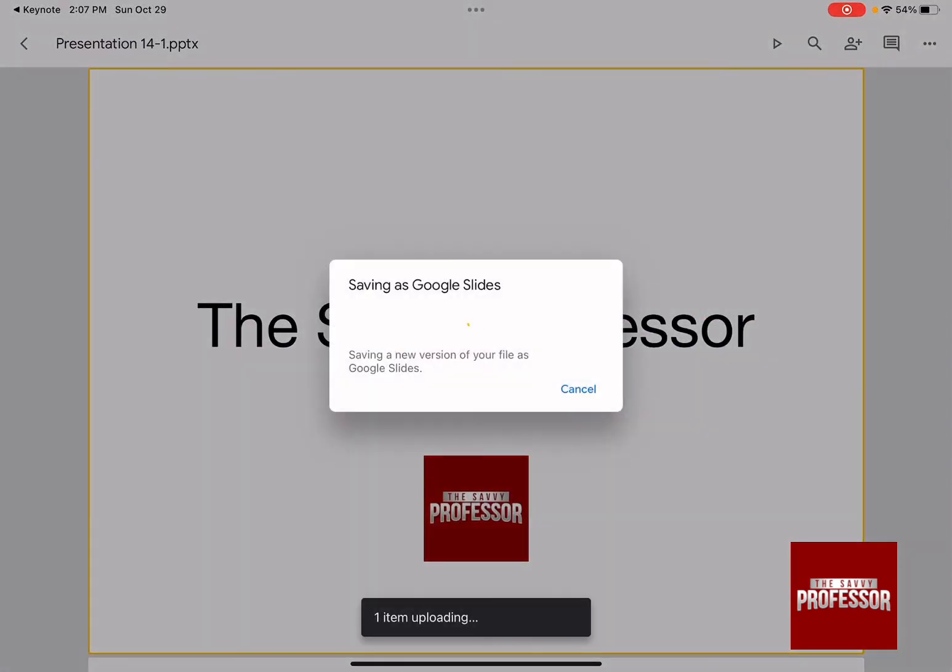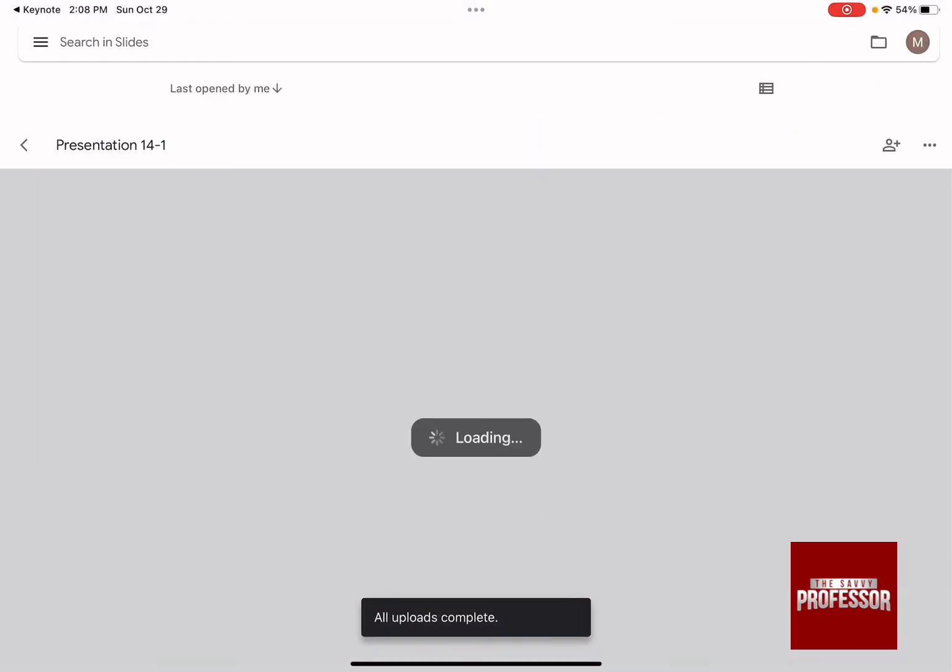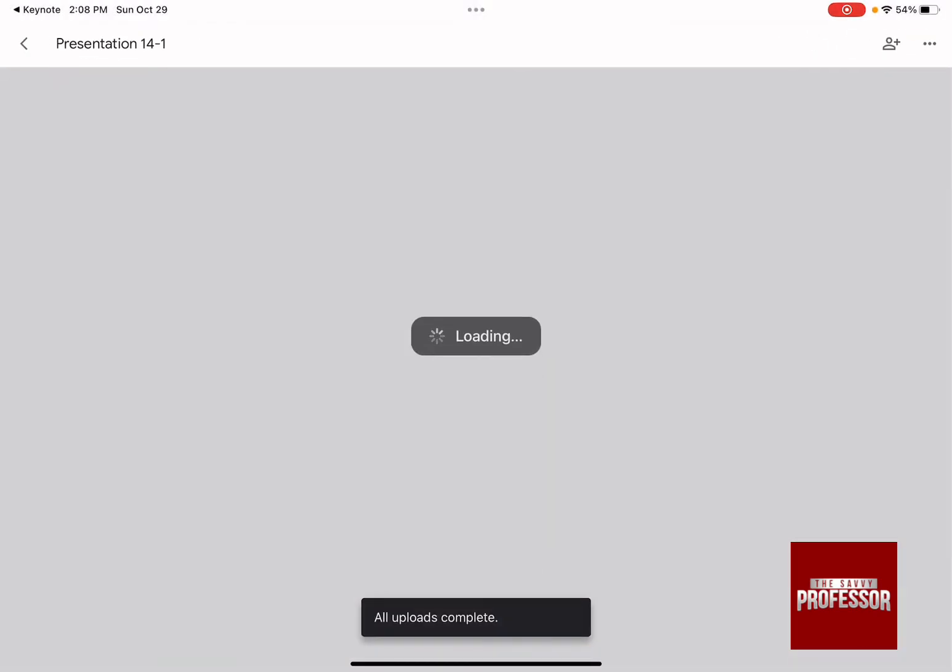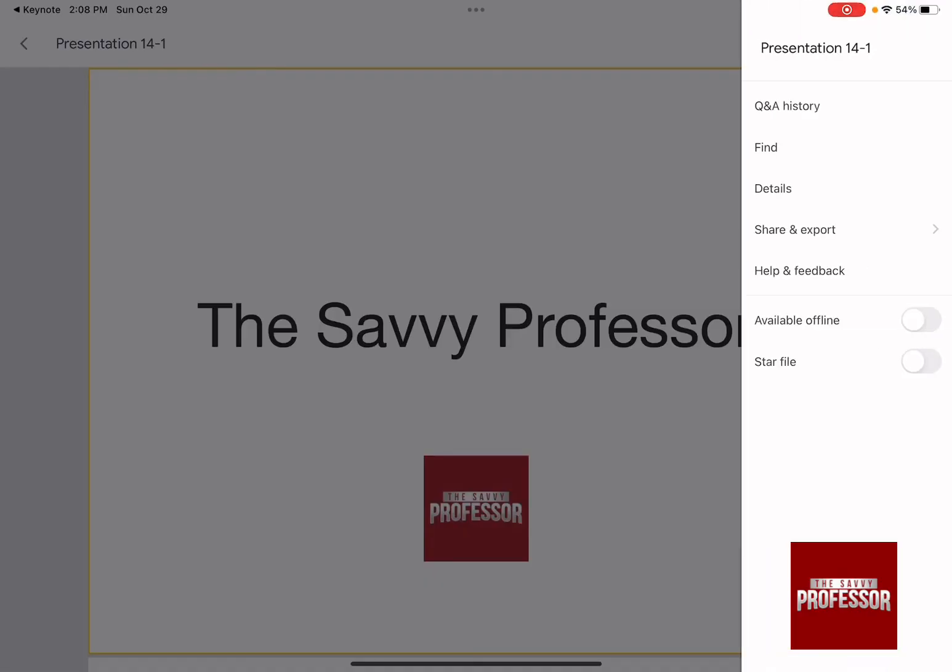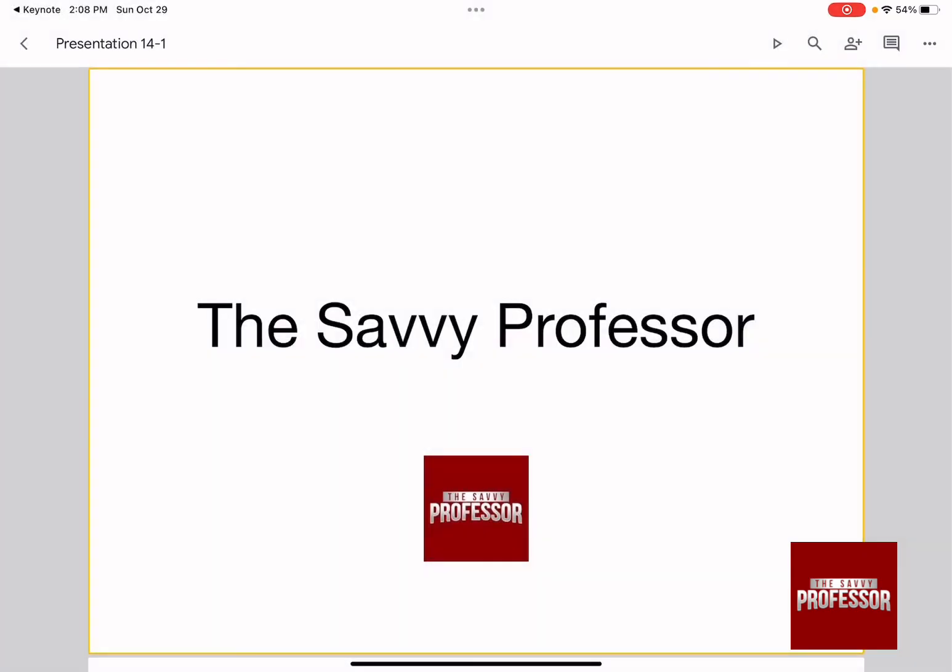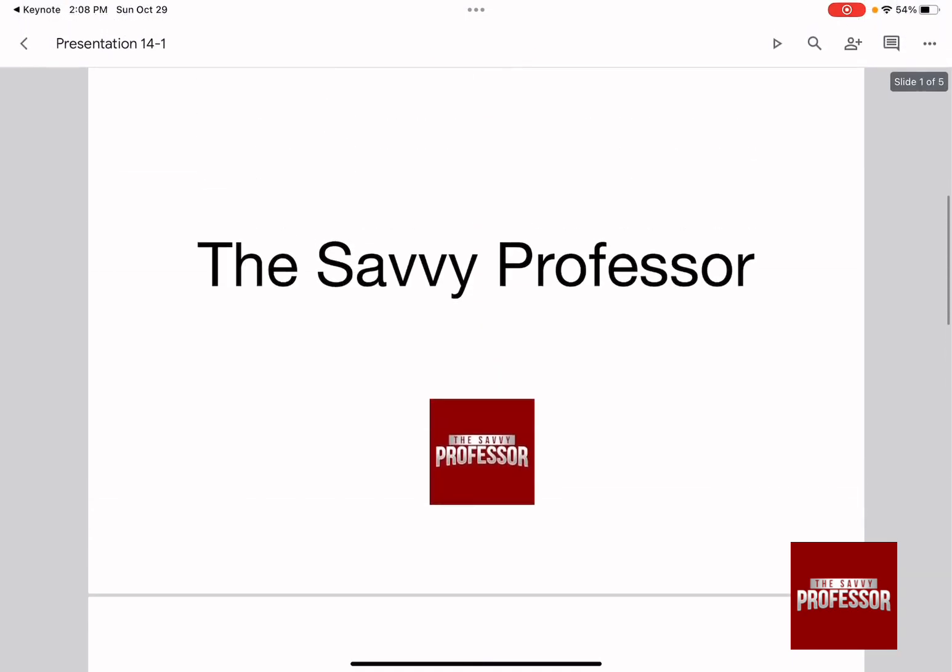Right now it's saving as Google Slides. A new version of this slide is going to be made, and if we click on the top right-hand side, it's actually a Google Slides file that you can edit with Google.